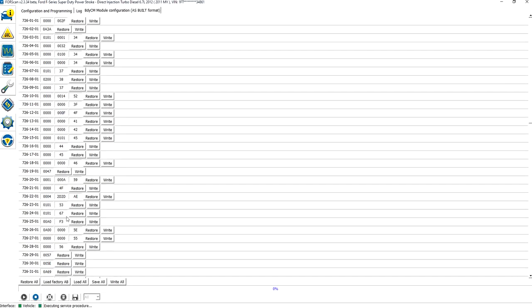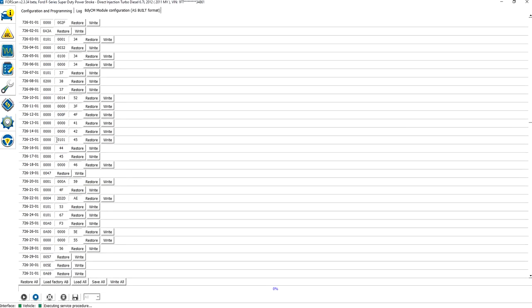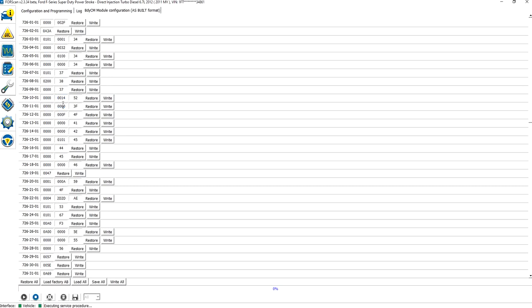I was able to figure out through trial and error of FORScan what changing these registers do. I could map out how they calculated the VIN, and I could also map out some of the differences, like a King Ranch has a compass and an XL doesn't. So I could actually figure out that if I go to this memory location and I change this from a 0 to a 1, I can enable the compass.